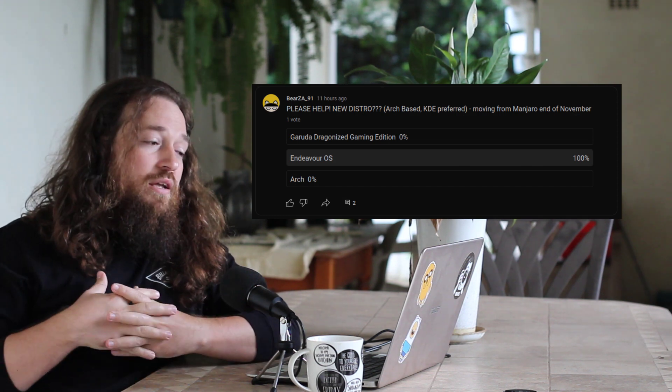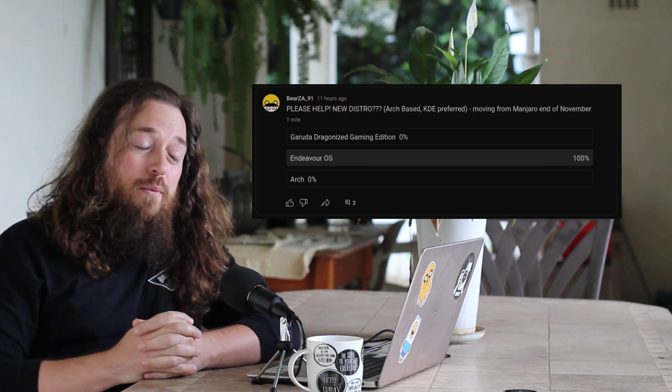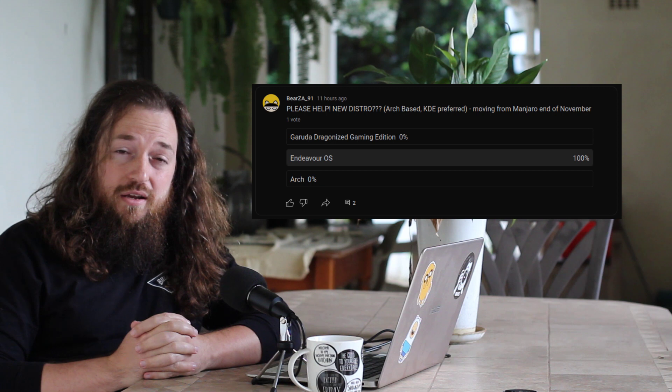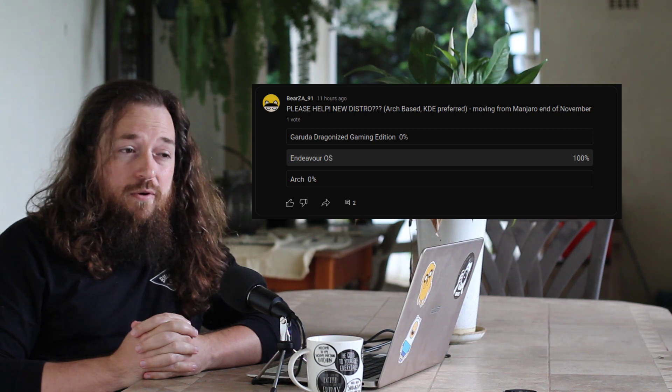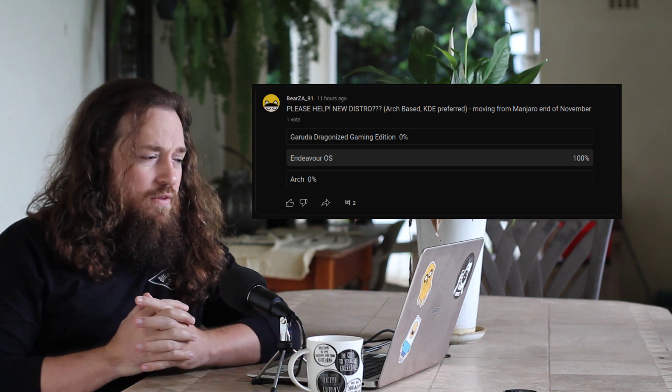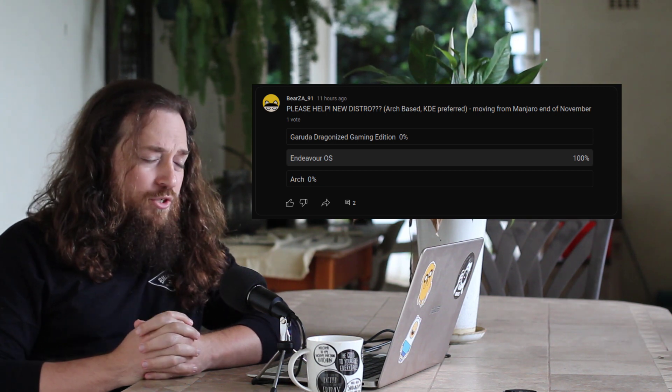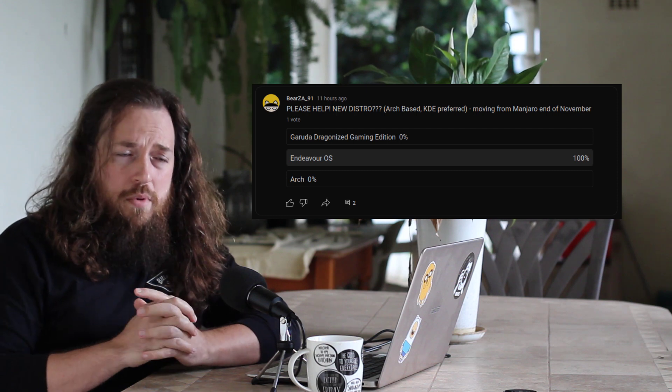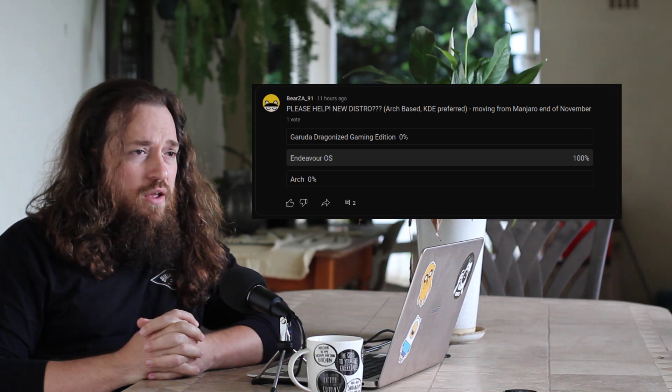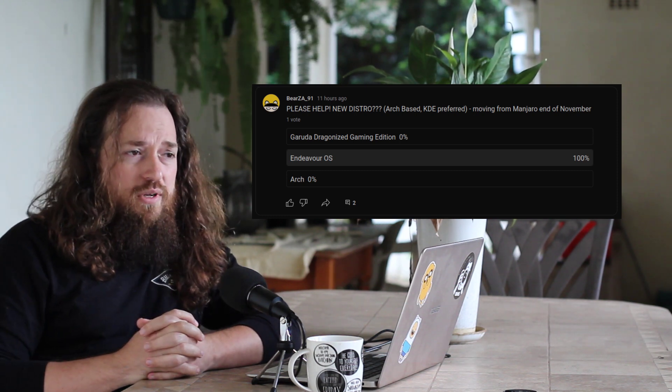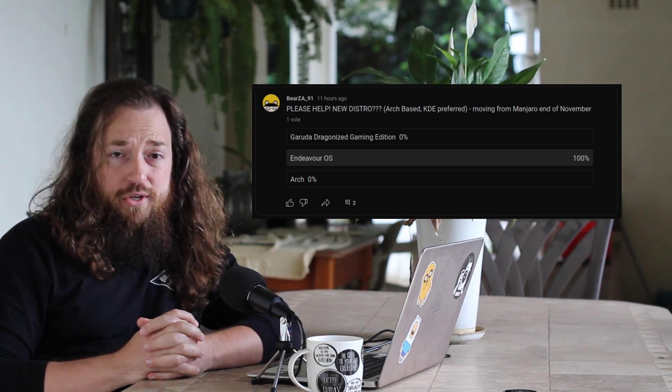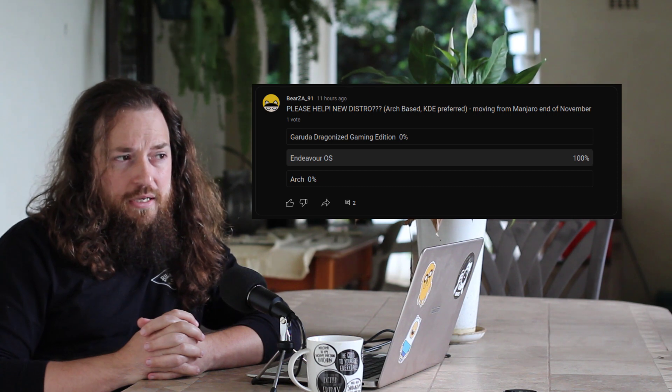I need some help choosing between Garuda Linux and Endeavor OS, or just vanilla Arch. Me personally, I can tell you now I'm already biased against Garuda Linux, the dragonized gaming edition, because I do game and if it comes with some of the stuff pre-installed, why not?